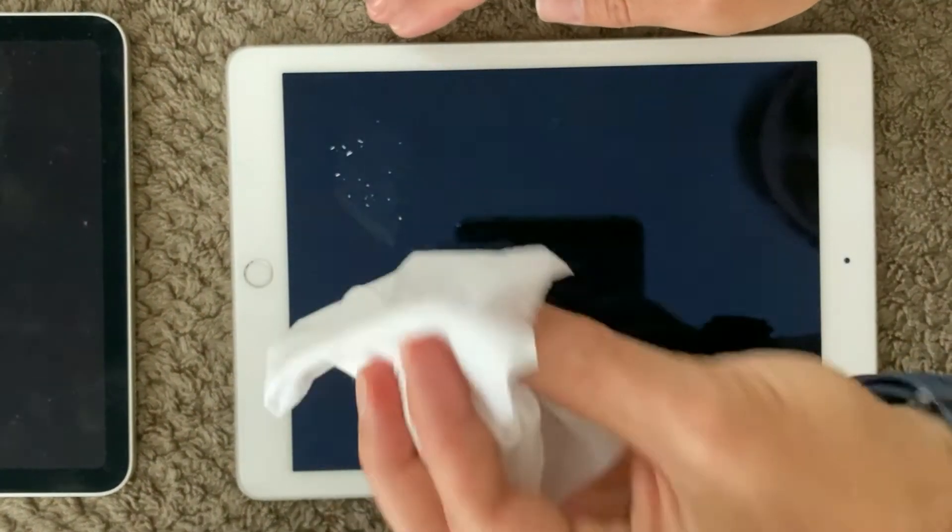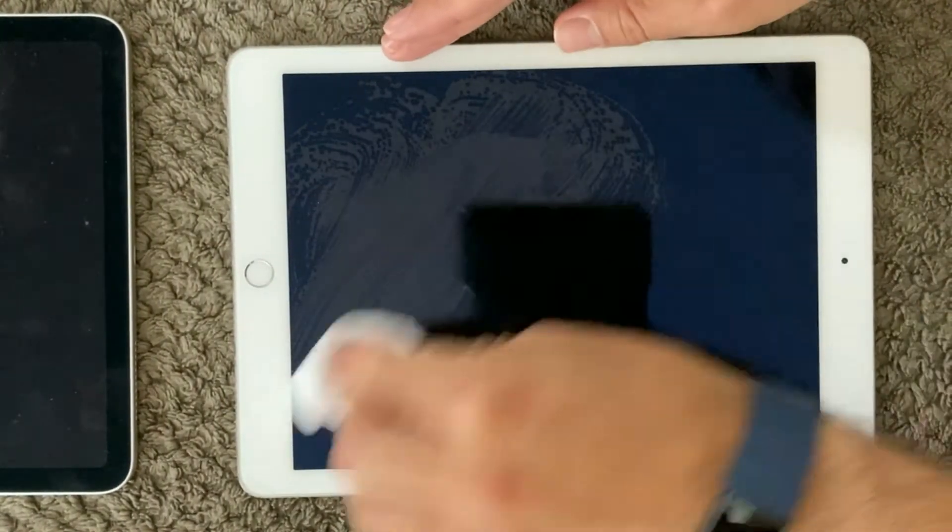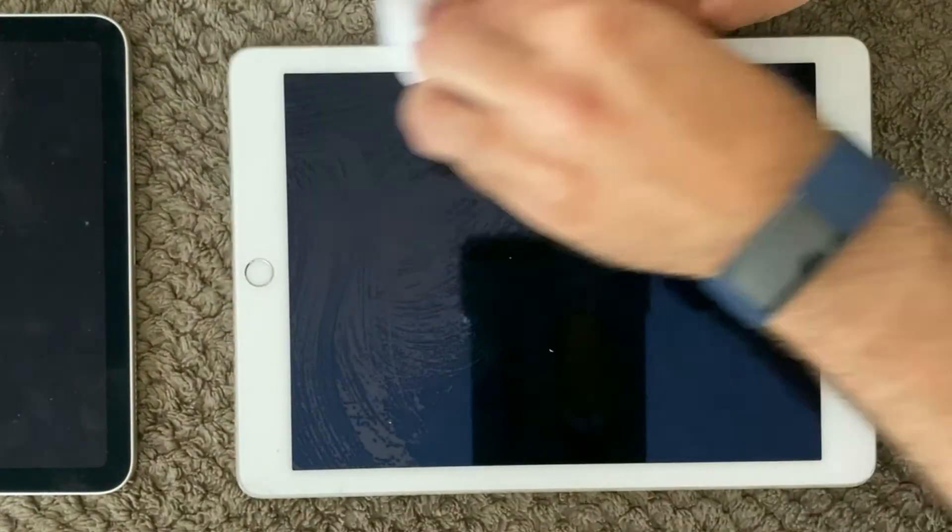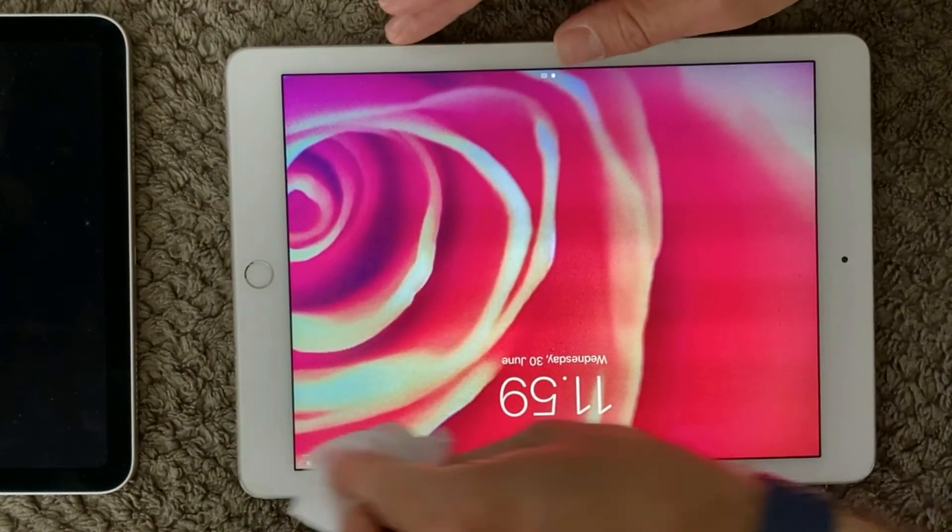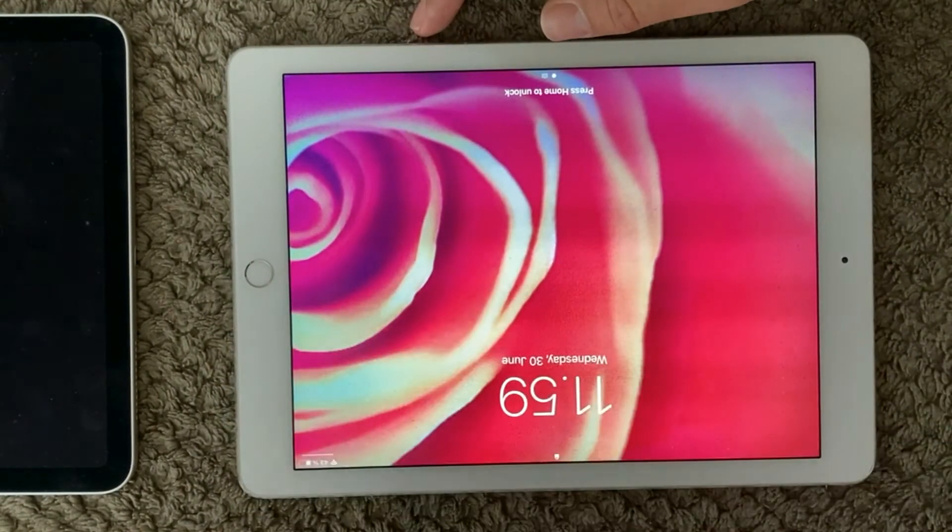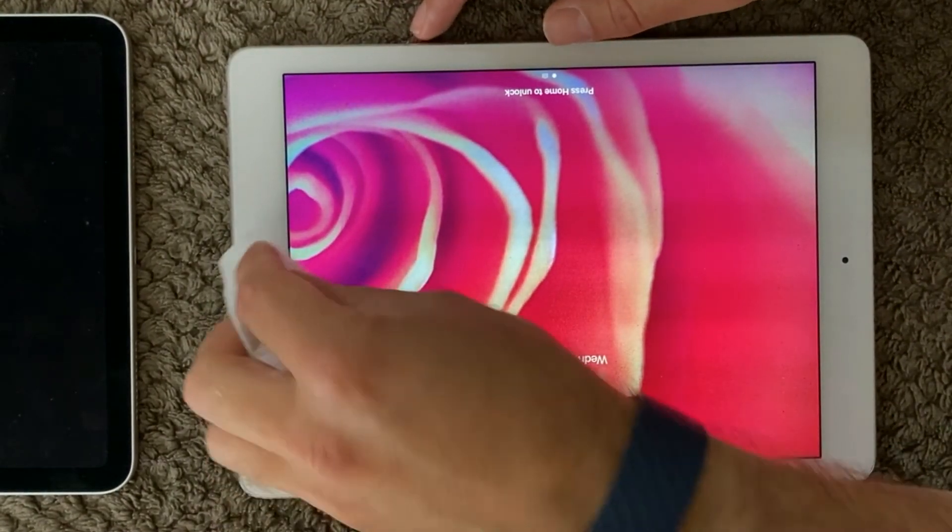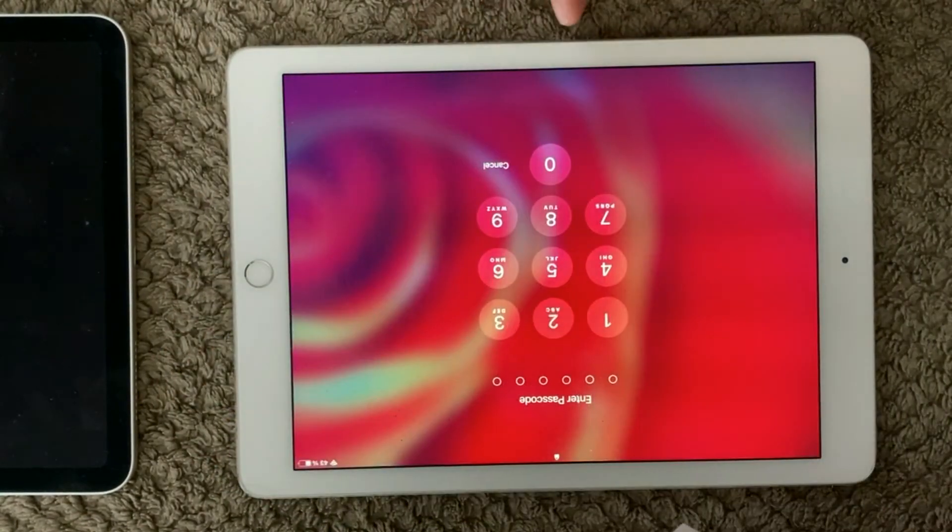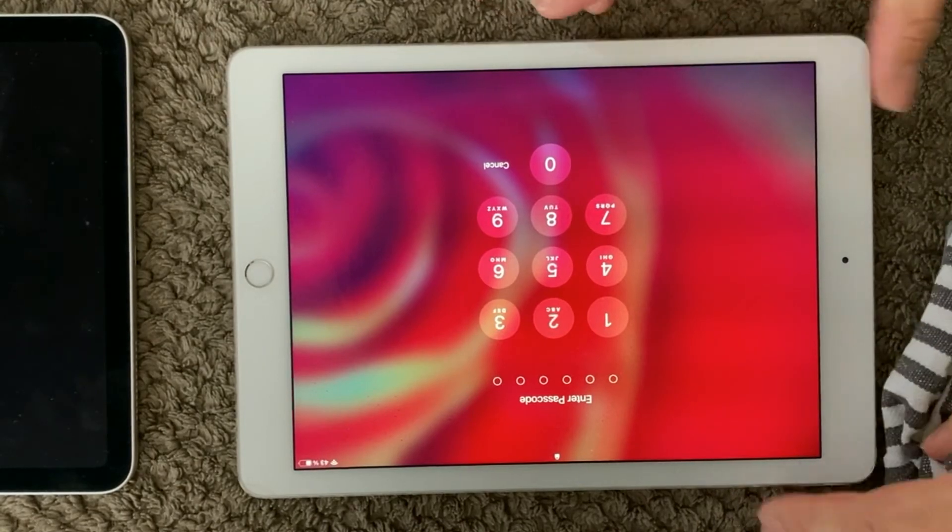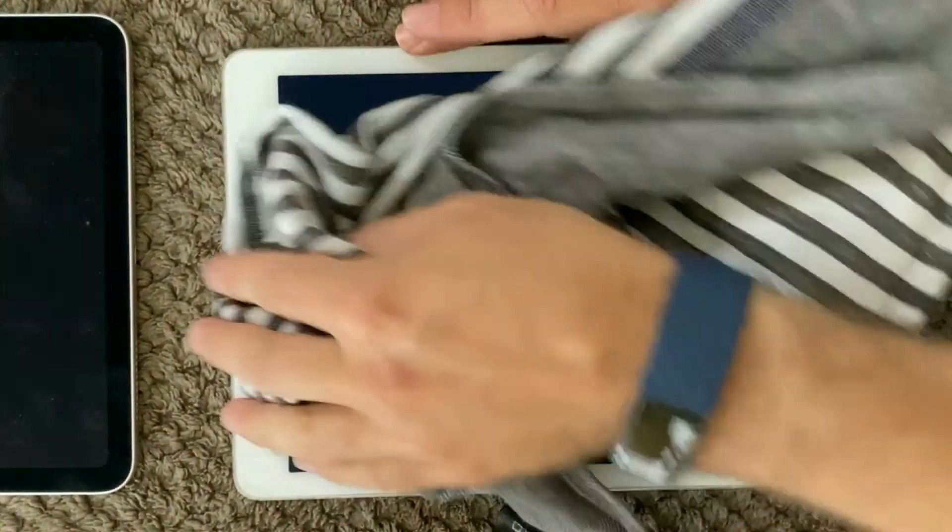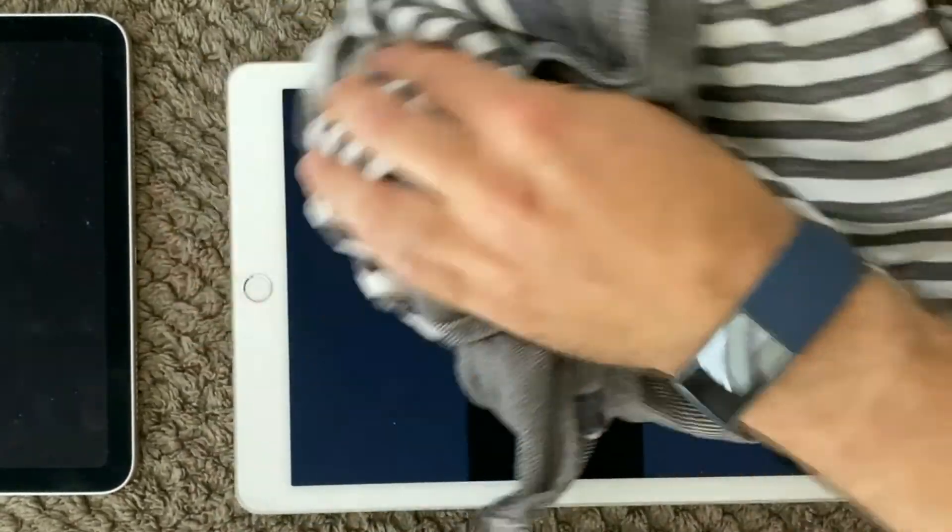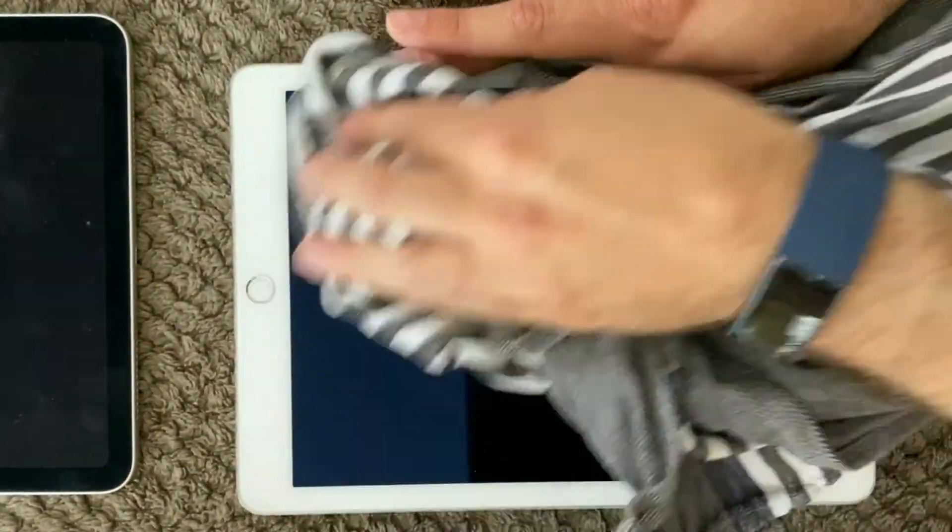And it is of course also a good idea to just in general clean your iPad once in a while. For example, if you have a home button, it is also a good idea to make it clean because that will of course make it better responding to when you click the home button or when you click the screen.